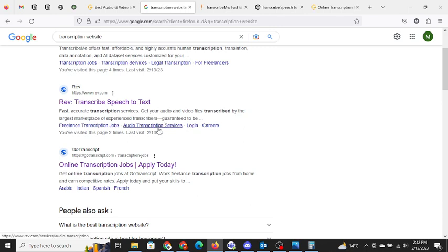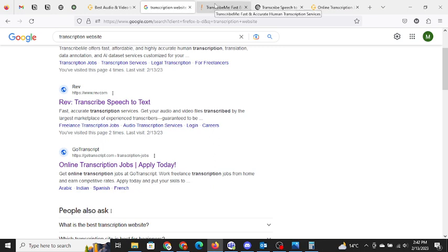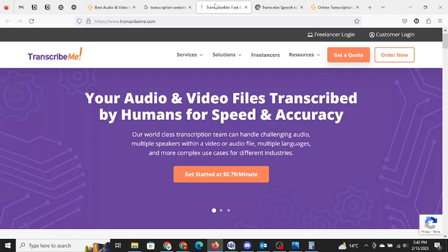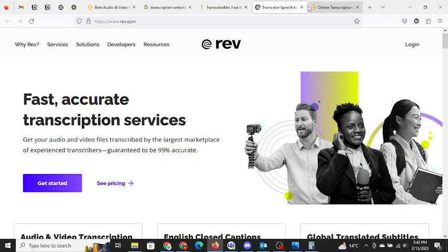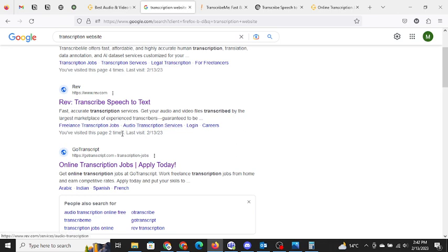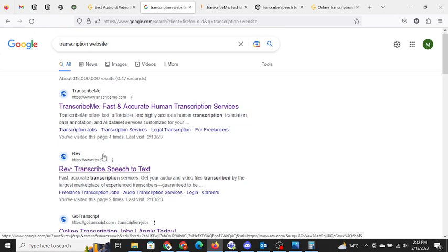It is on the very first page of Google. It is on the first three websites of transcription. How are they here? Because we people are doing their SEO, which is search engine optimization, for free of cost. Their keywords are ranking day by day, so they are staying at the top three companies.